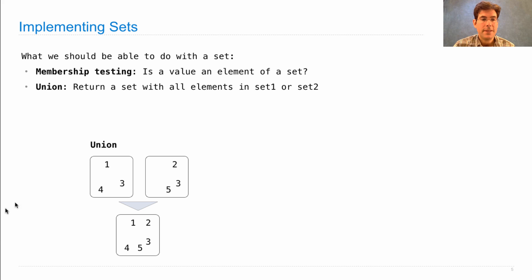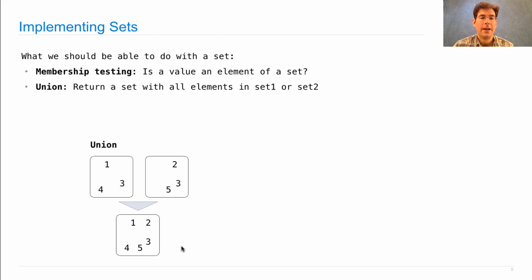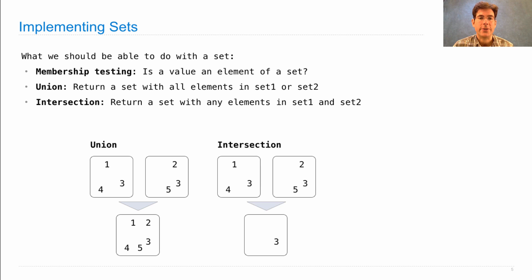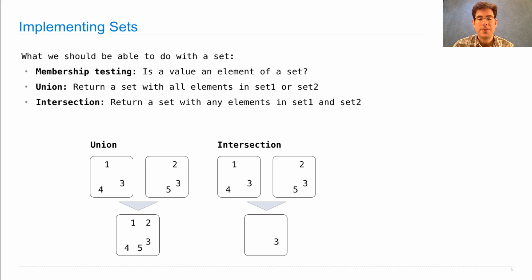So if these are my original two sets, then the union would contain 1, 2, 3, 4, and 5. We'd like to perform intersection, which takes set 1 and set 2 and finds a new set with the elements that are common to both.